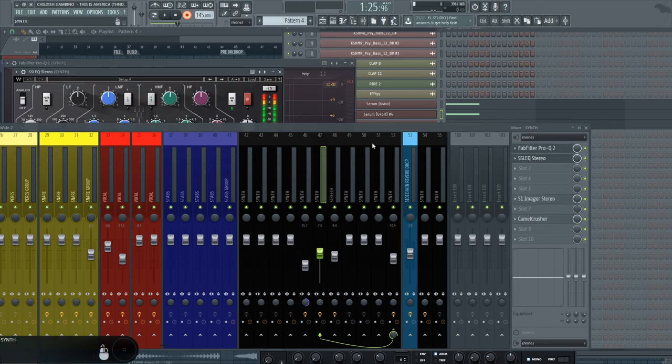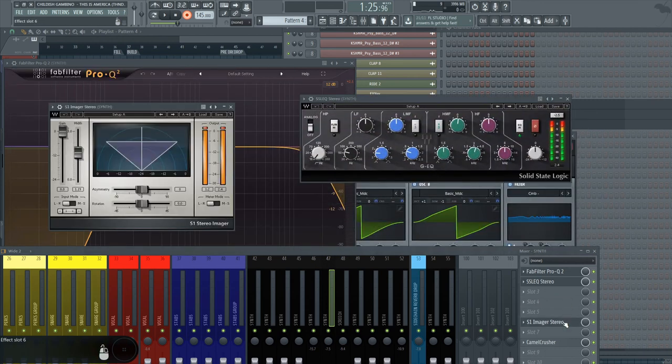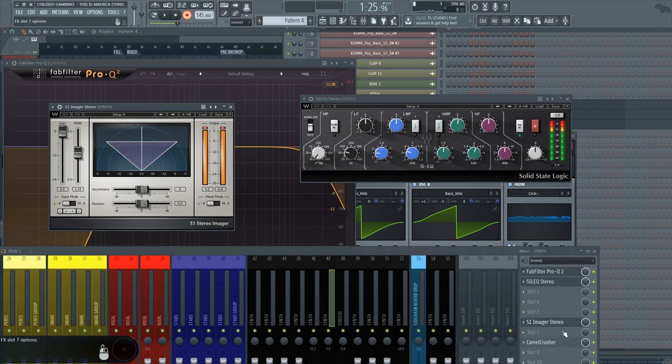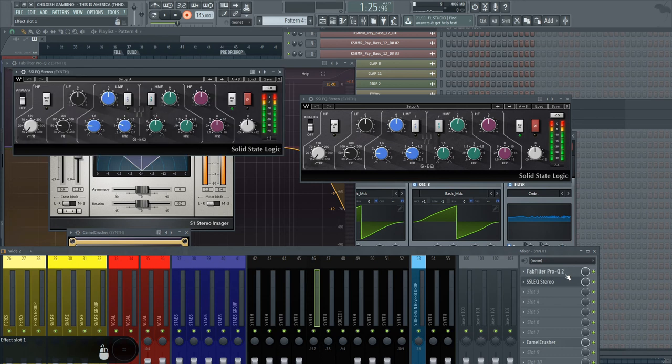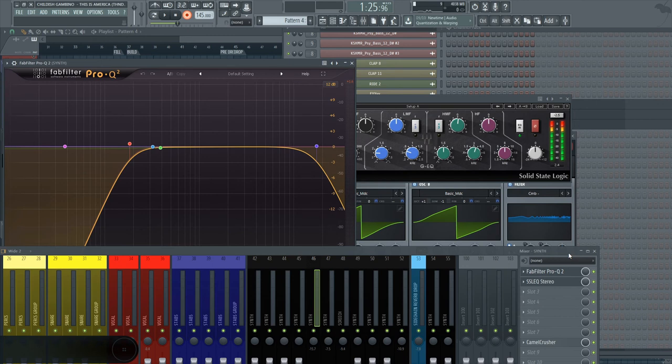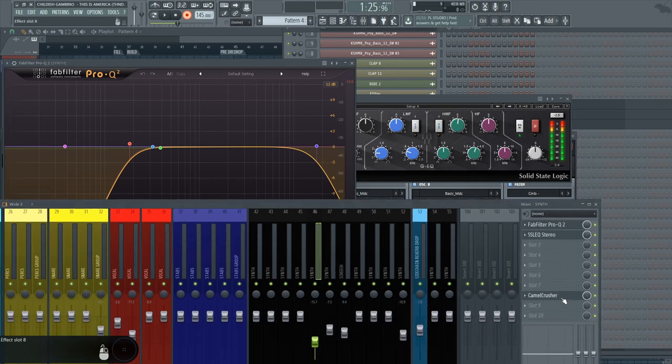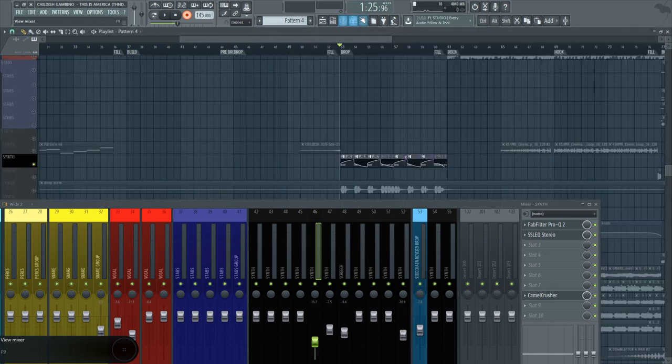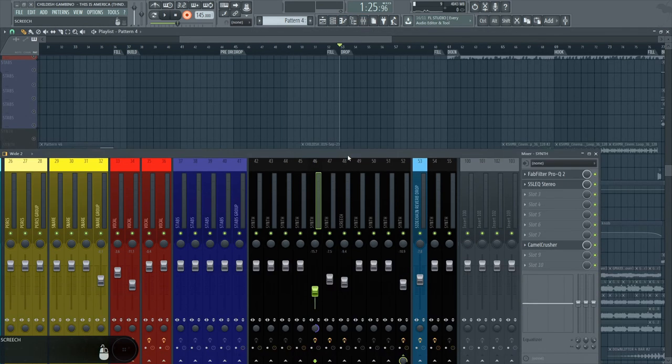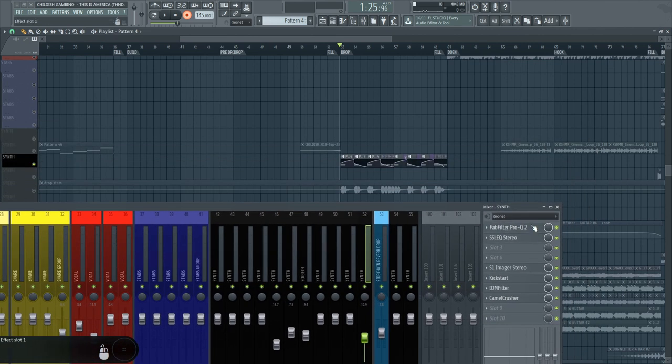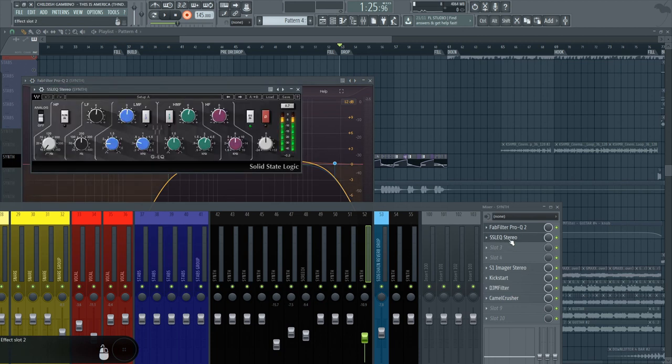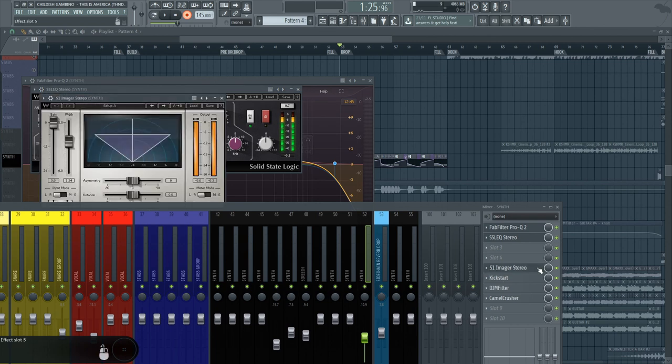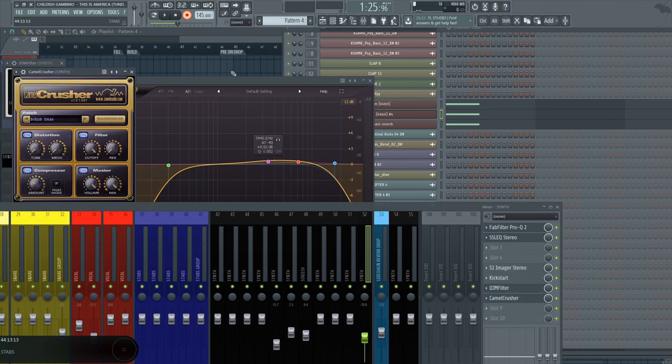But yeah, just a ProQ2. A circuit stereo, a Fruity Stereo Shaper to put a bit more in the stereo field. Camel Crusher, and the same things for the other screech. The things that I didn't put here is the Fruity Stereo Shaper, because I want to let this sound stay in mono. And the bass. Just put ProQ2, just boost a little the high frequencies. A circuit stereo where I boost a little bit the mid-high and really really a bit the low mid frequencies. A Fruity Stereo Shaper again. Kickstart. DJM filter to make some variation. And another Camel Crusher.